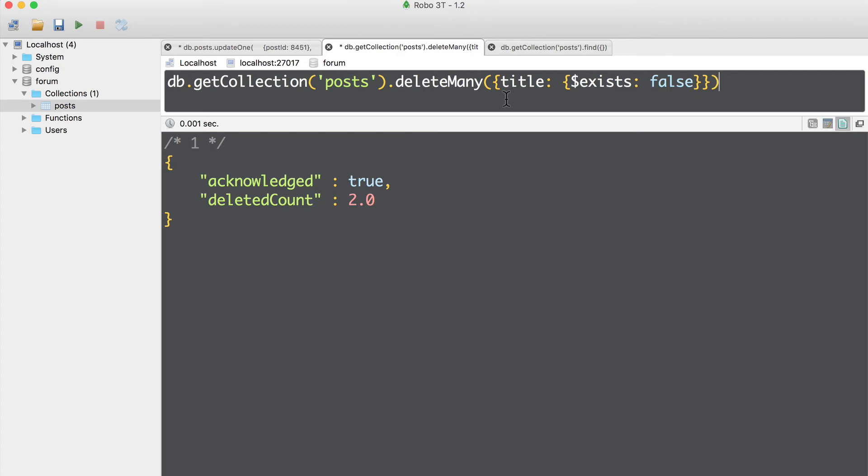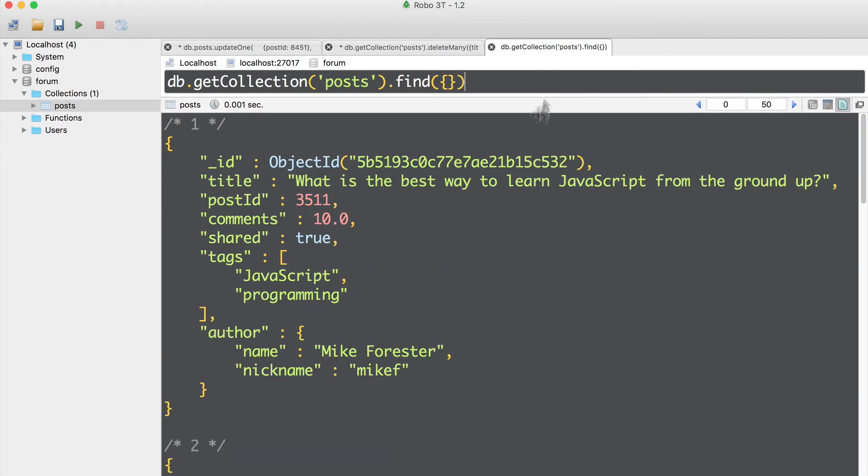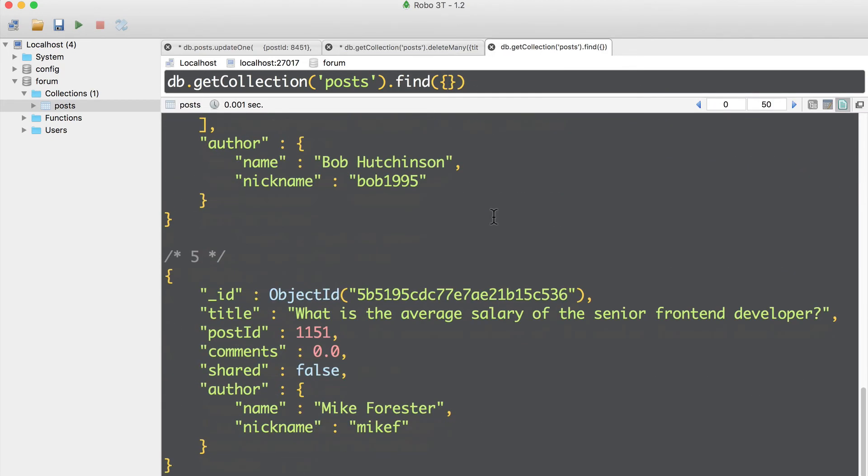Now if I get back to find query and execute it again, command enter, I'll get five documents as before.